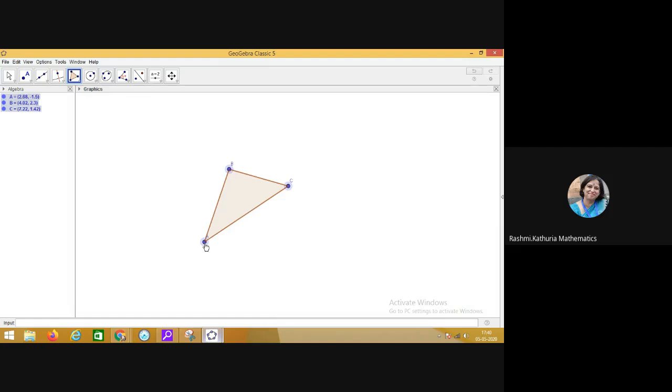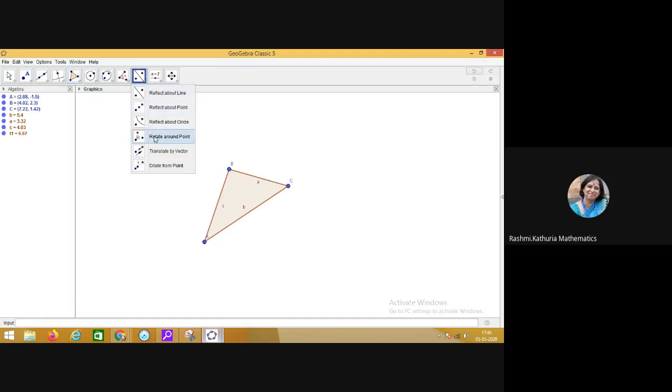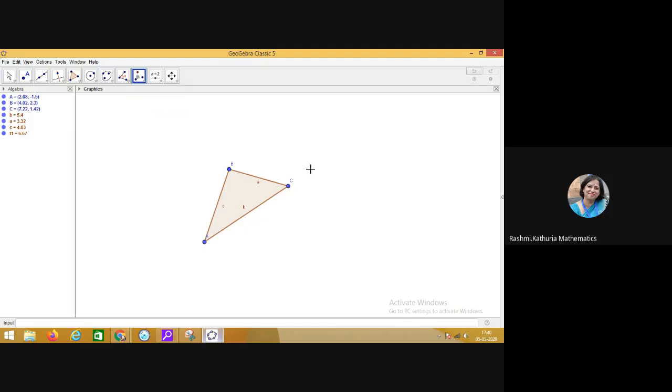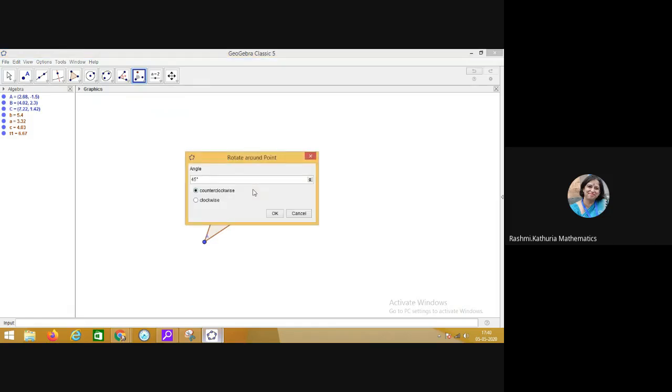Step one is I am selecting the polygon tool. You can make any polygon here. Let me have a triangle. Then choose the rotate around the point tool and select any of the vertex, either A or B or C. I am choosing C. Click on C and click on the object, that is the polygon ABC here, and fill the angle of rotation. Right now I am accepting it to be 45 degrees. You can choose the direction also, counter clockwise or clockwise. Let it be counter clockwise. Click OK.